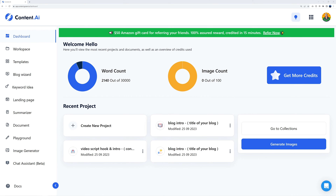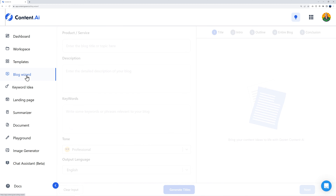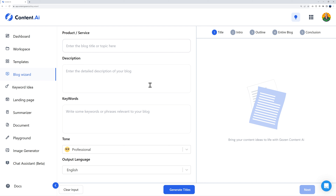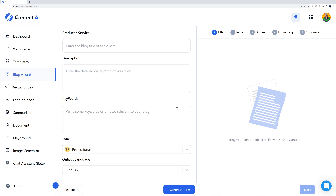Back to the dashboard — let's explore the other features. We've covered the workspace and templates. Now we have the blog wizard — this is to write a full blog post from start to finish. You describe your product and services, add the full description and keywords, and it's broken down into five sections: title, intro, outline, write the entire blog, and finally a conclusion. Perfect for bloggers who don't want to type everything from scratch.